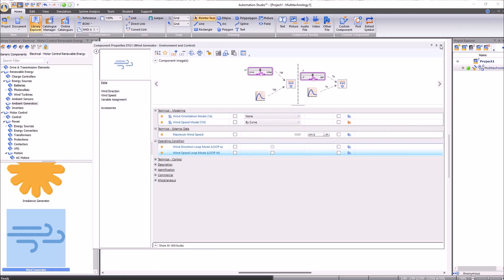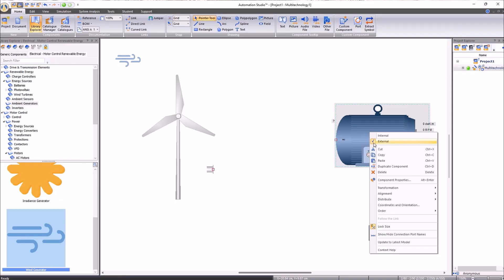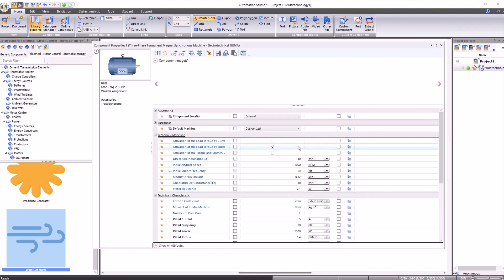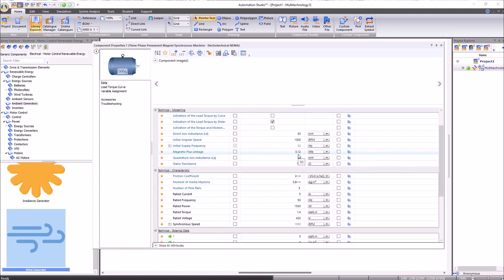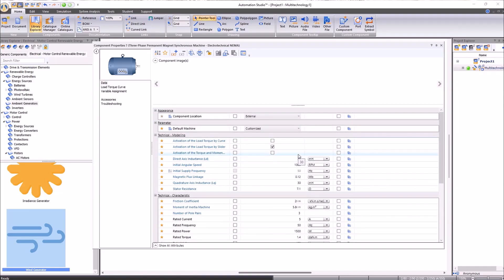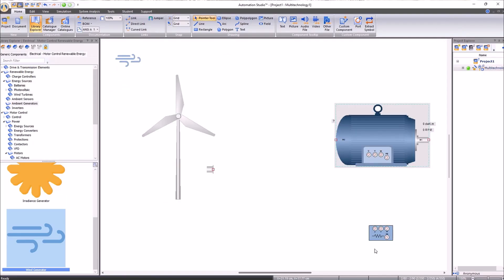It is also possible to modify or specify the characteristics of our synchronous machine, as well as our resistor. To do this, we will enter the component properties. In the synchronous machine properties, we can customize the parameters or select a default machine. In this example, we will select the 3.0 kilowatts and 1000 RPM predefined machine.